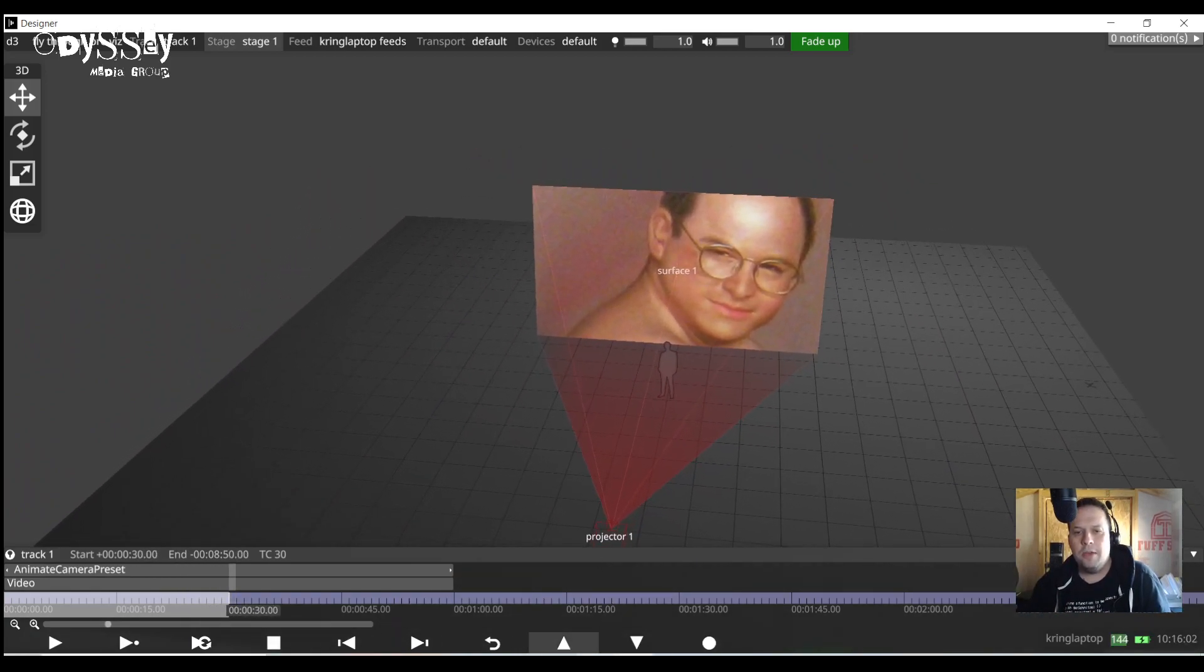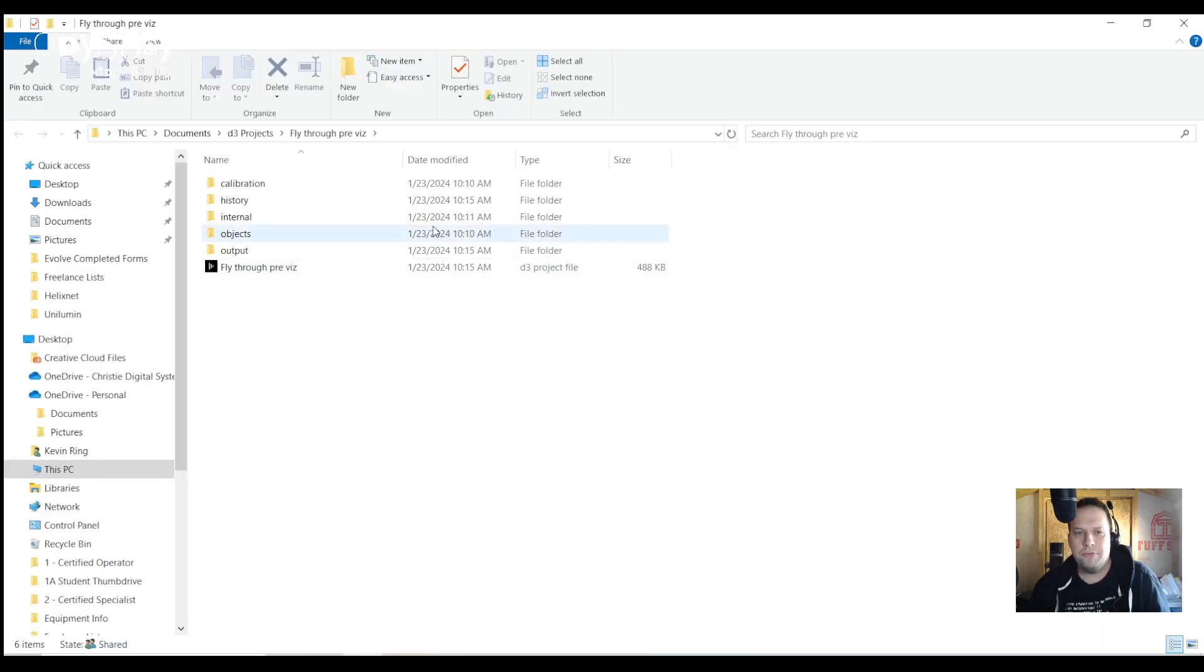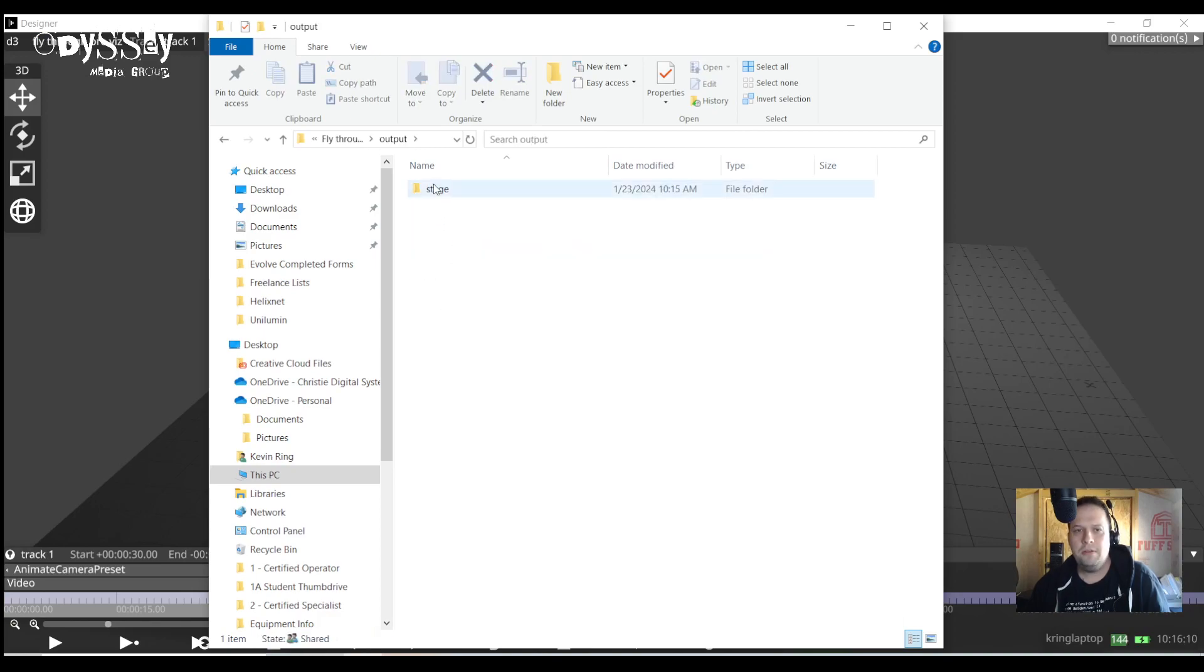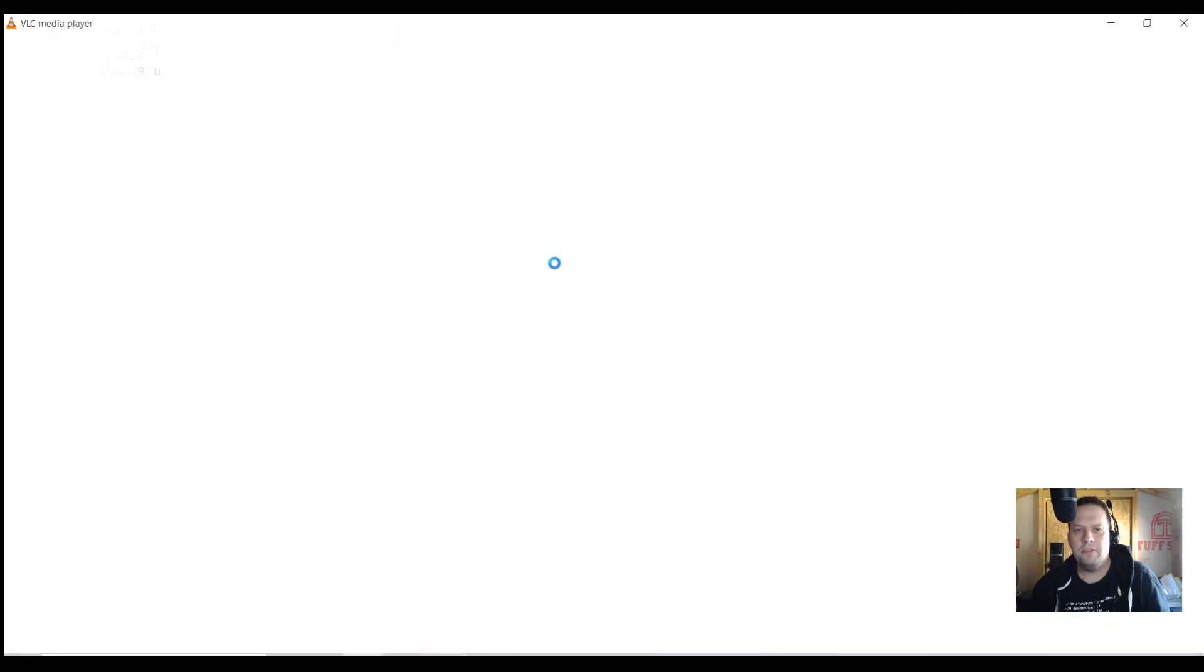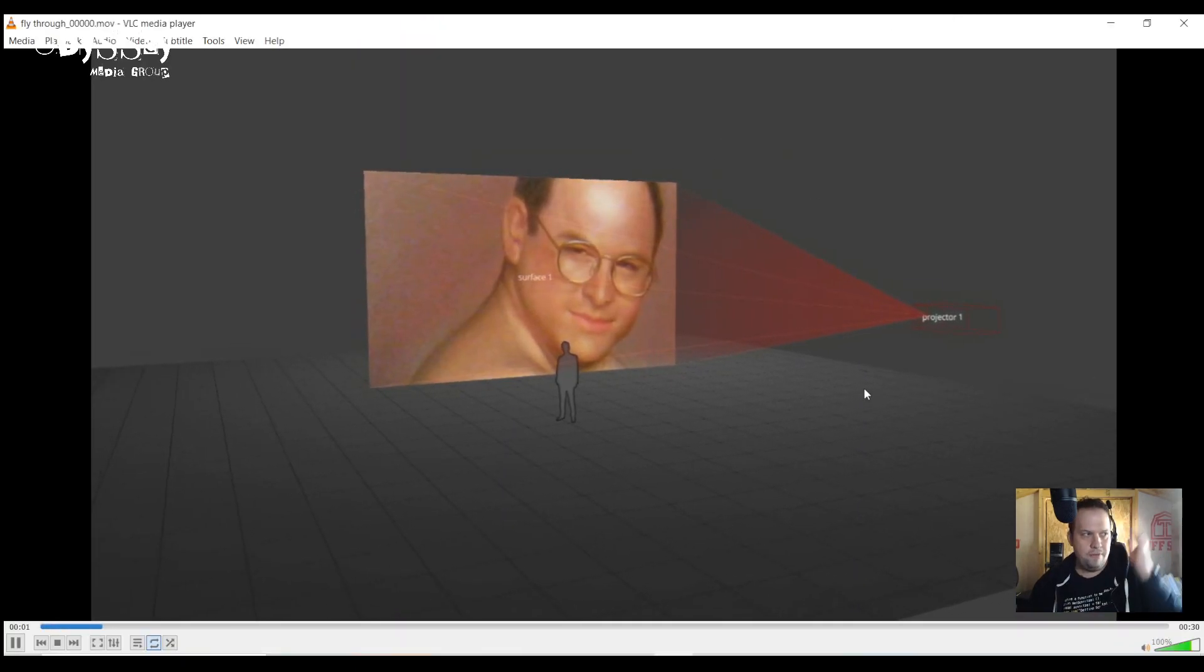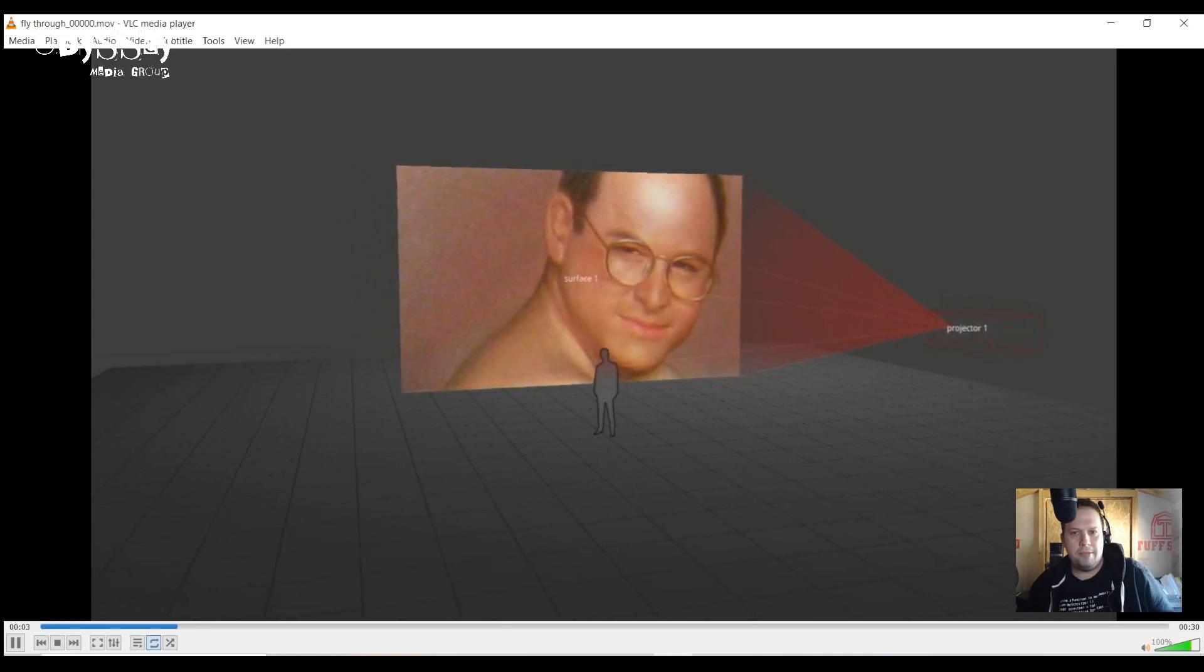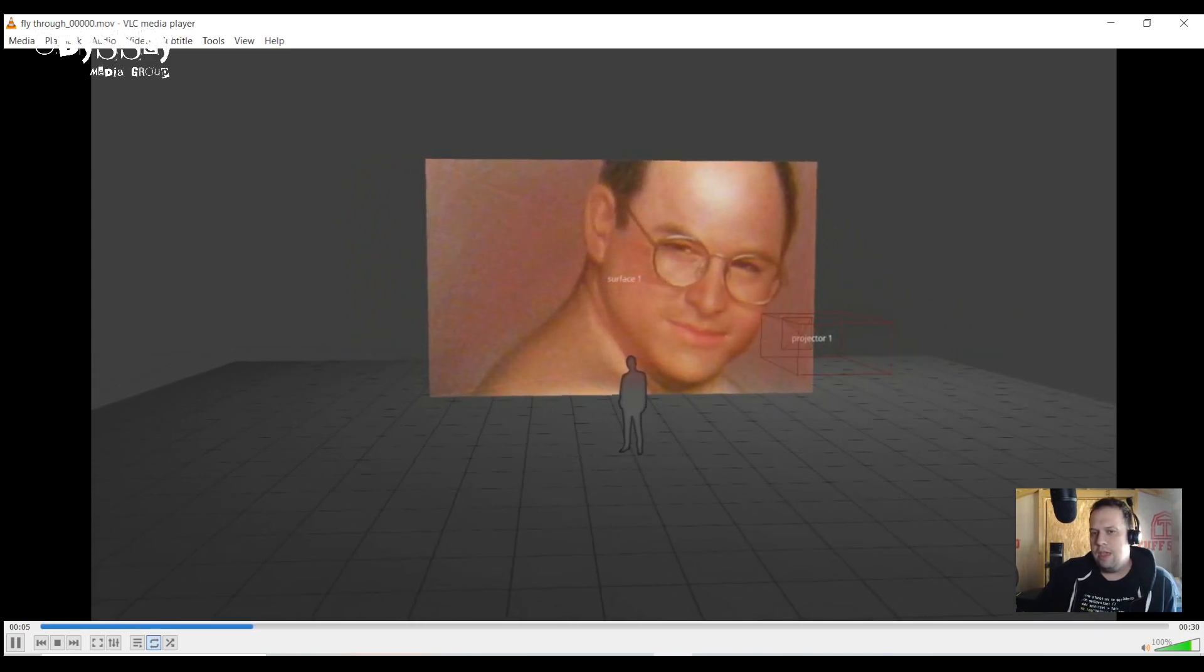So I'm going to open up my d3 manager, open my project folder and there's now a new folder here called output. I open up output. Here's my stage and sure enough here is the video. I'm going to open this in VLC and now here's my video playing back.